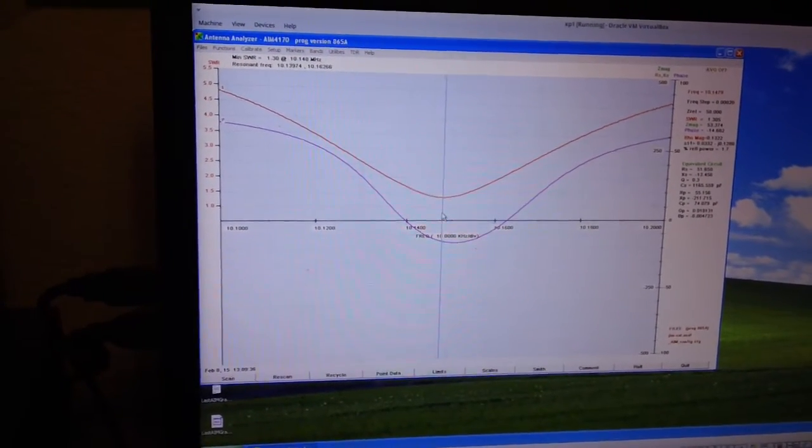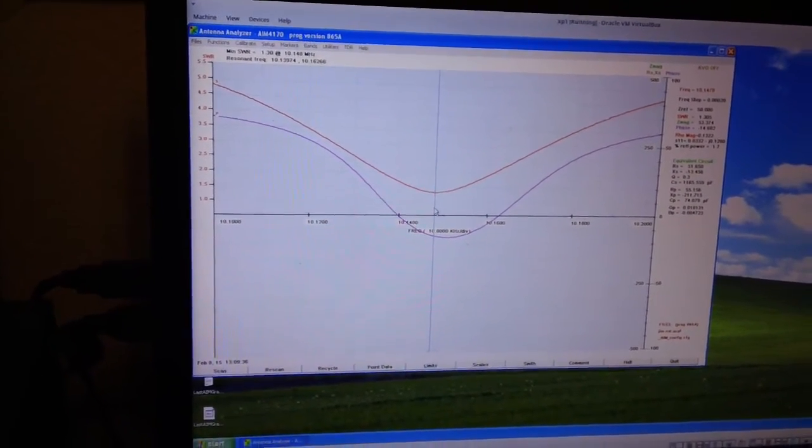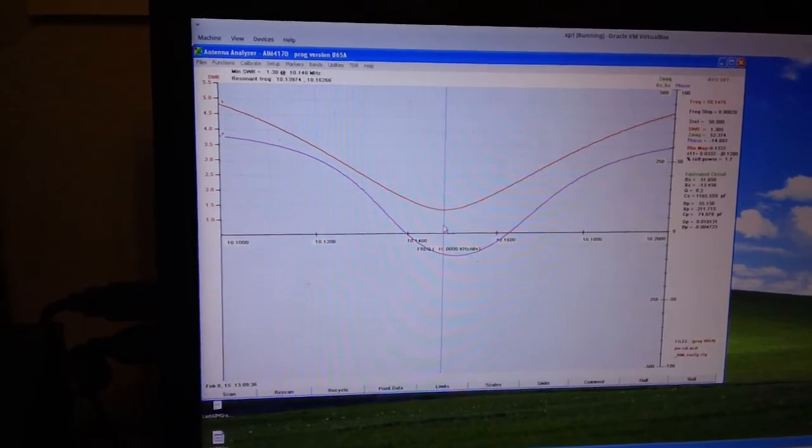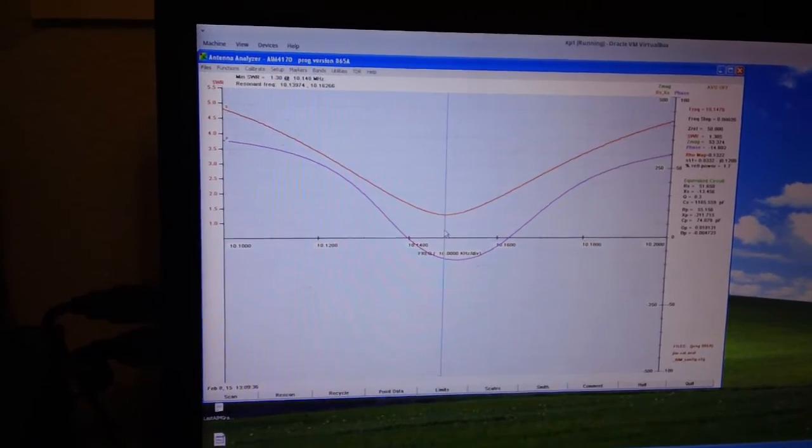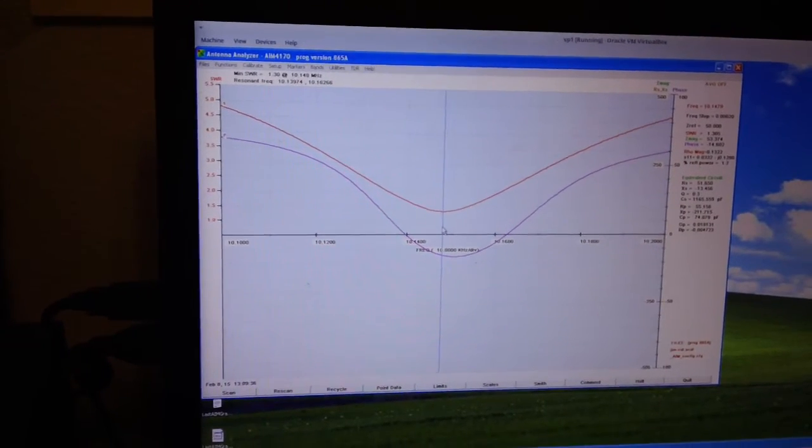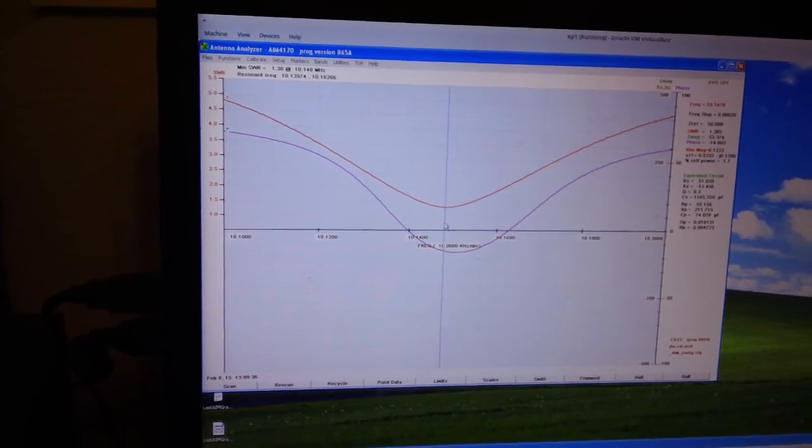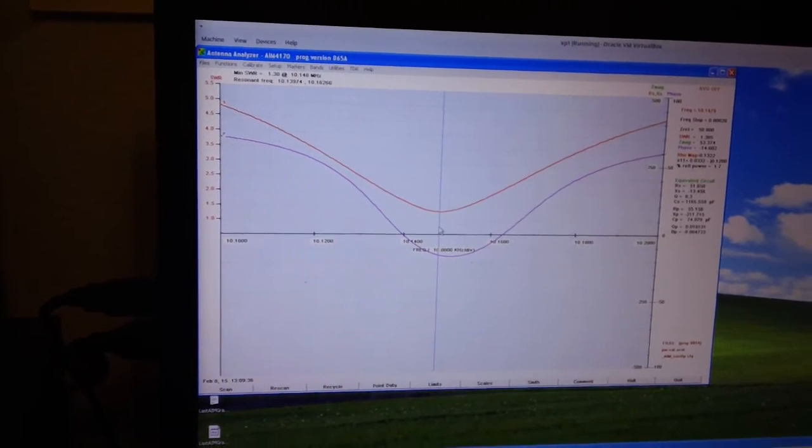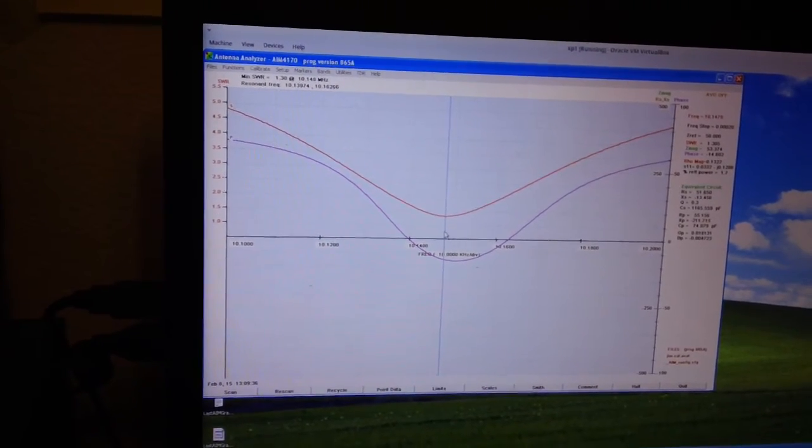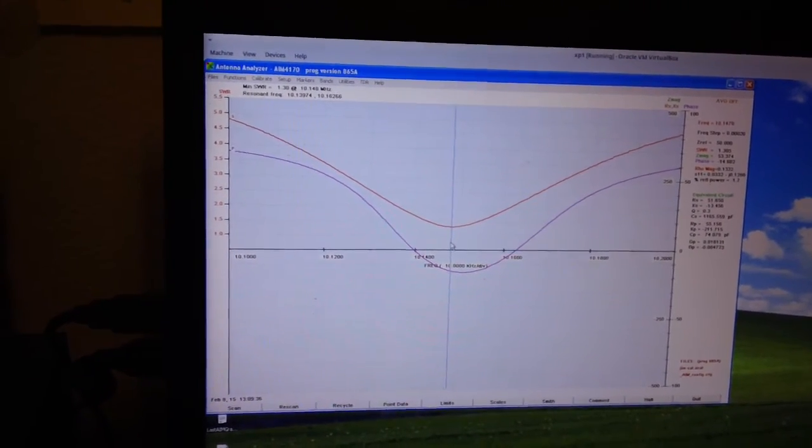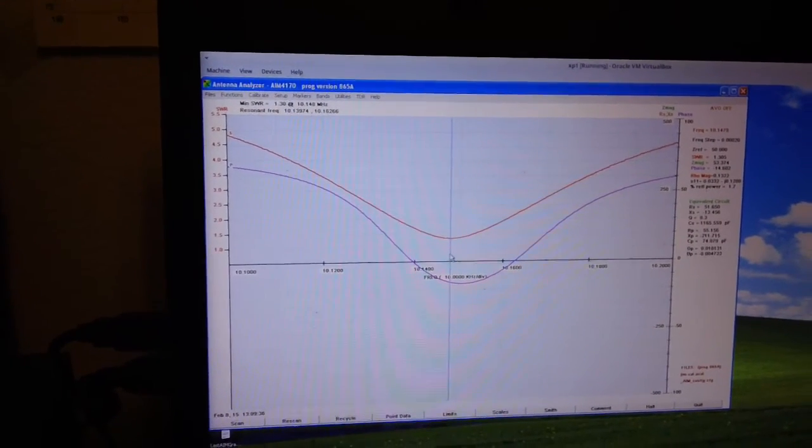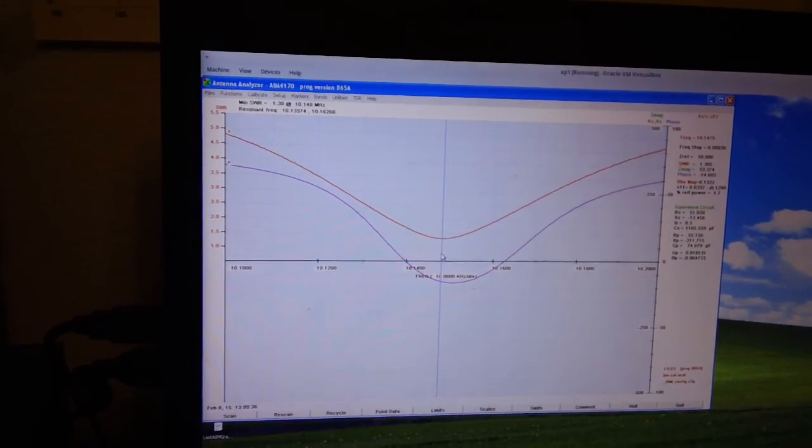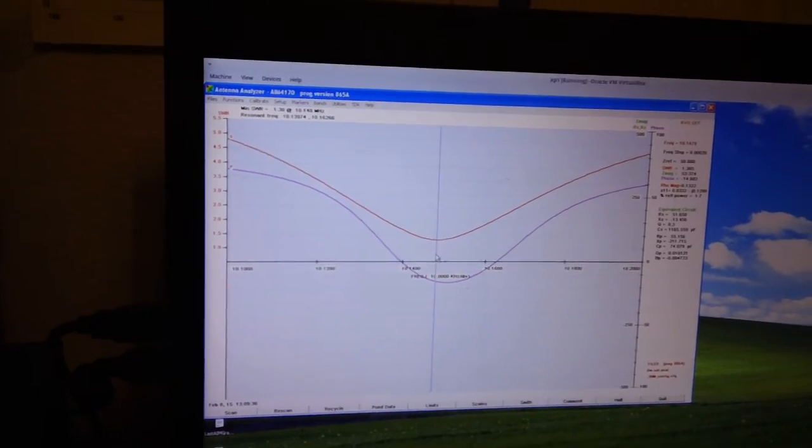So if you have a VirtualBox machine and an AIM 4170, that's how you get them connected up. So it's a great analyzer. It's a lot of fun. It's super high quality, and it works really well. And if you don't use Windows, like I don't, this is one option here. So, alright, thanks for watching. And 73, this is Jim in Southern California, Alpha Golf 6 India Foxtrot. Take care.